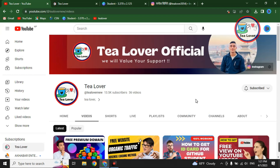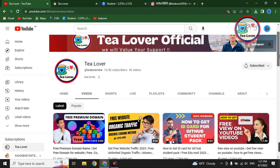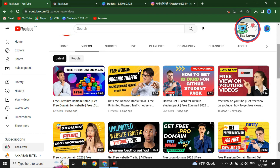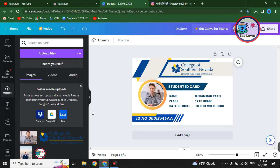Hello and welcome back to the channel. If you are new to the channel, please subscribe and don't forget to click on the bell icon for our latest updates. Today I am bringing a new topic: how you can get a free .edu email with a student card. So many viewers are having problems with the student card, so I am making this video to address that.